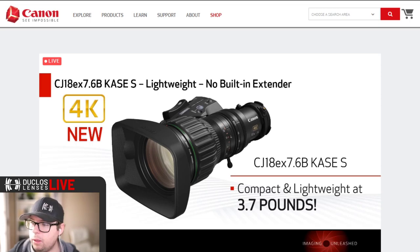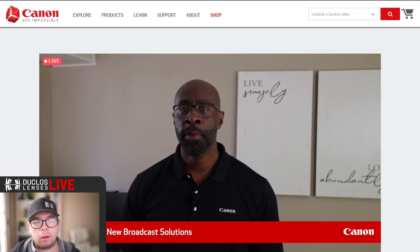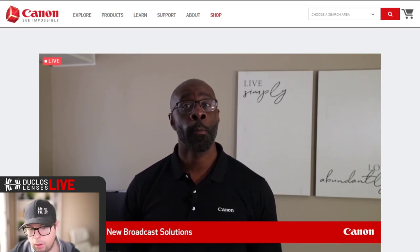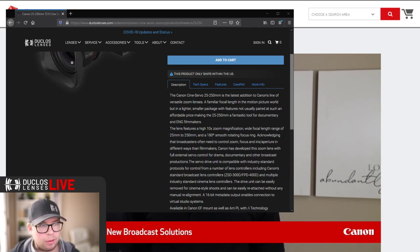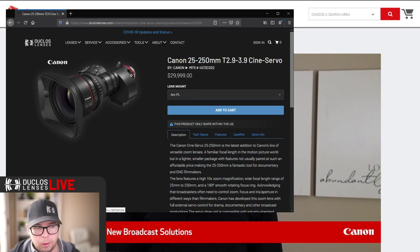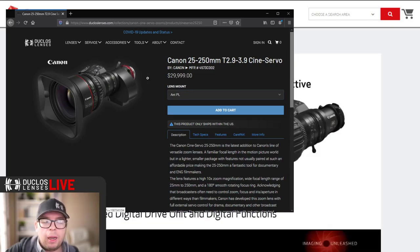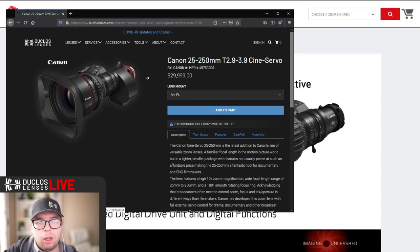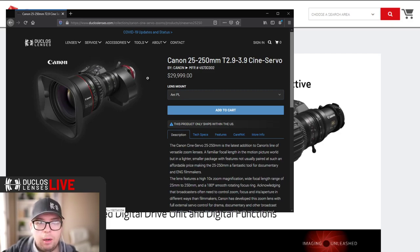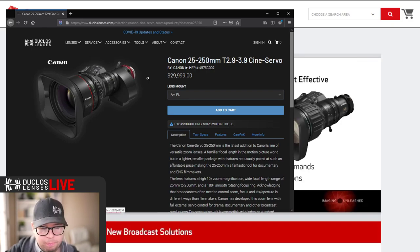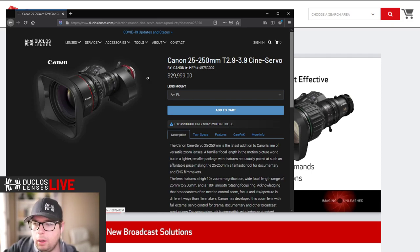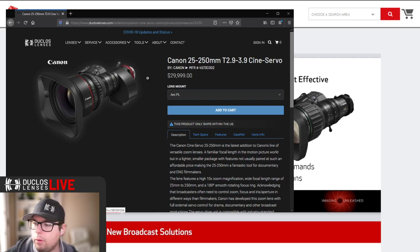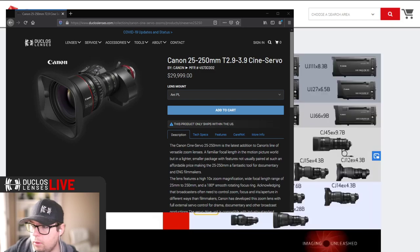Casey, are you going to be able to modify it for your PL/EF adapter? No, I won't. The new 25 to 250 has, when you buy an EF mount, it has EF protocol, all their communication protocol. The PL mount version has 6-to-1 Cooke/i Data, which is the same concept but for PL mount. If we install our multi-mount, you'll lose those communications.